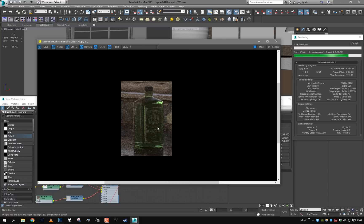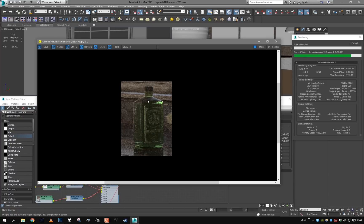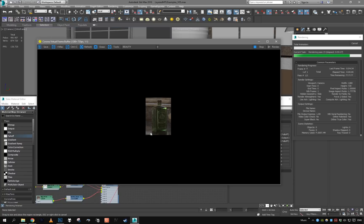All right, the engraving is there, so is the dust which is obvious. And so this is it probably for the glass material.